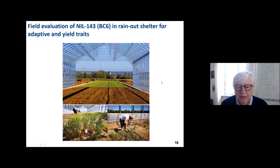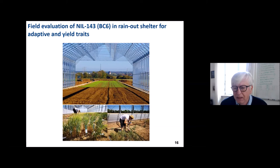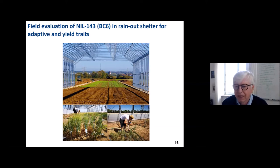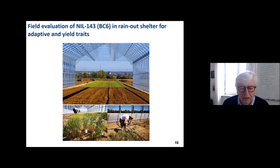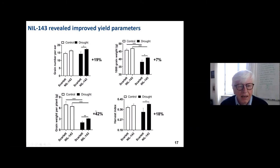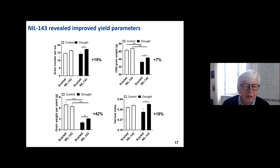We then tested these genotypes in a rain-out shelter at Campus Klein-Eitendorf, which uses normal field soil but excludes rain. All experiments are mirrored — the same experiment is run under rain-fed conditions outside. We tested this line and found an increase in grain number under the drought scenario, both for Scarlett and for our line.